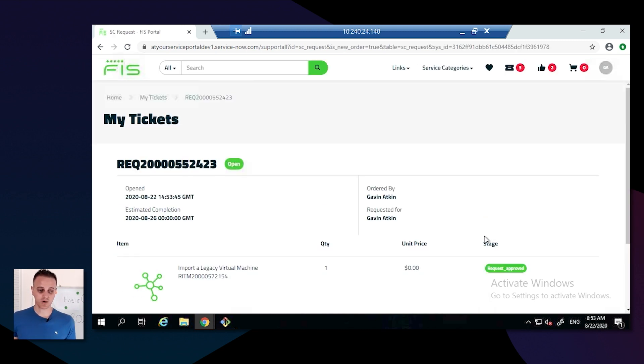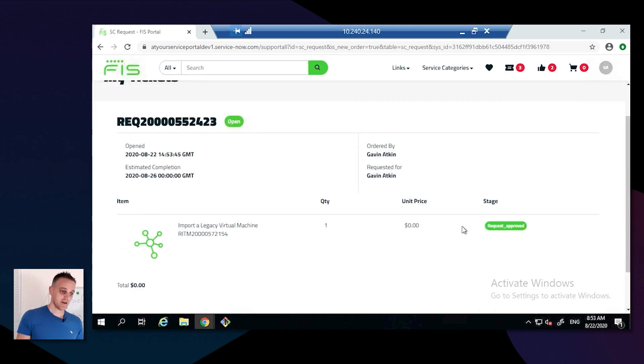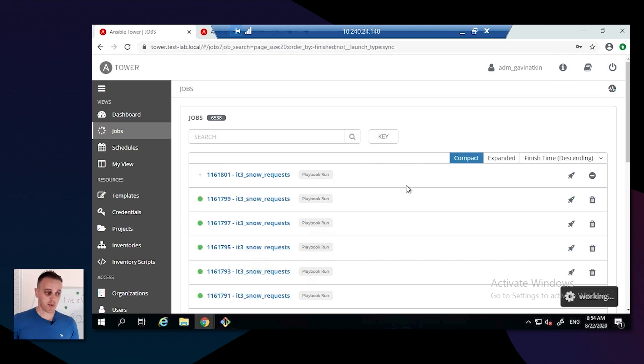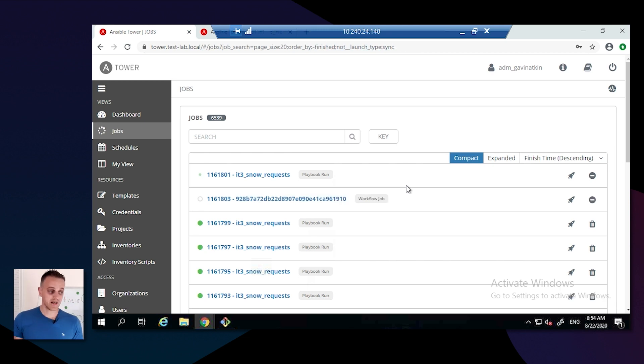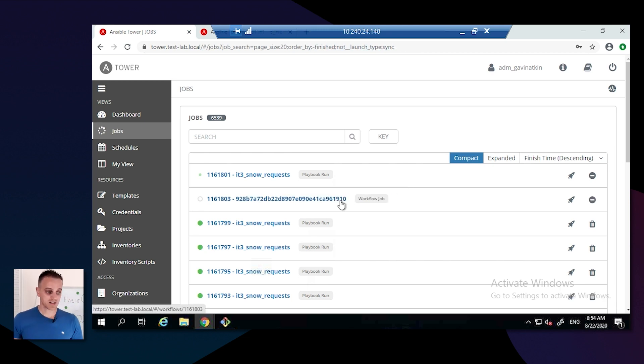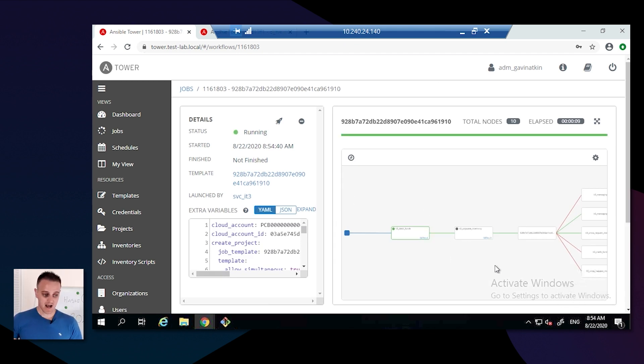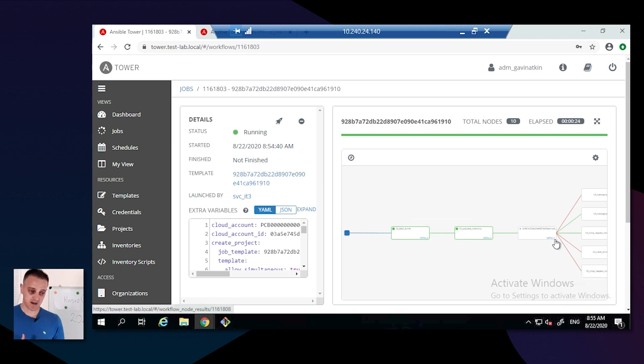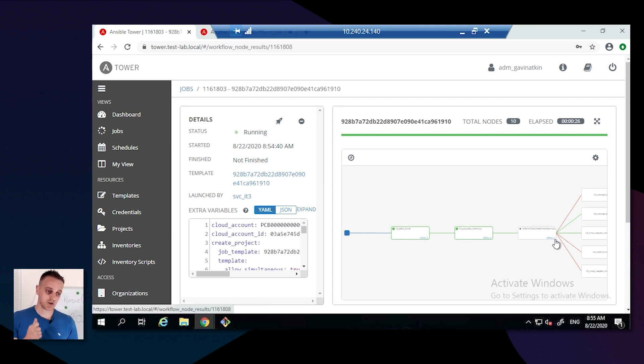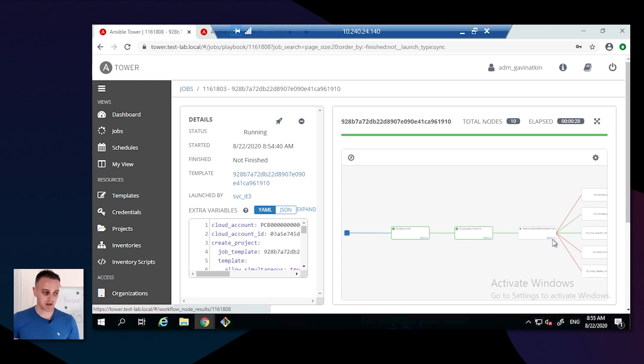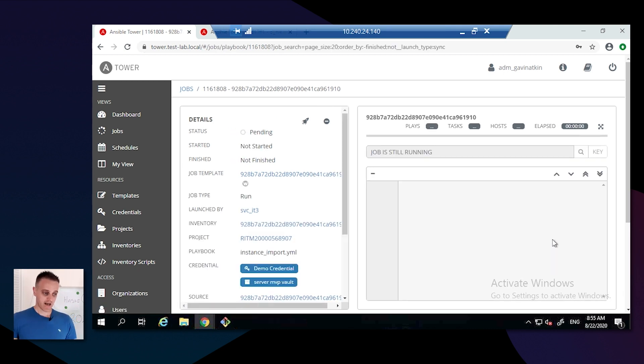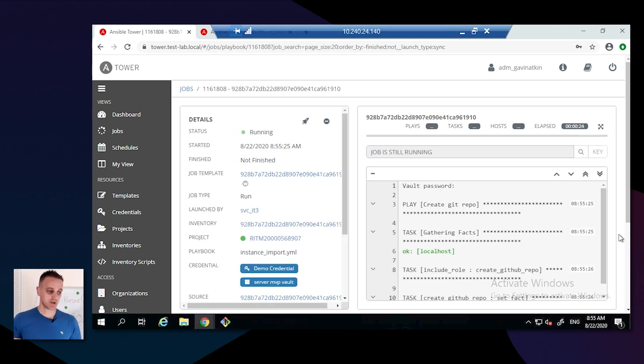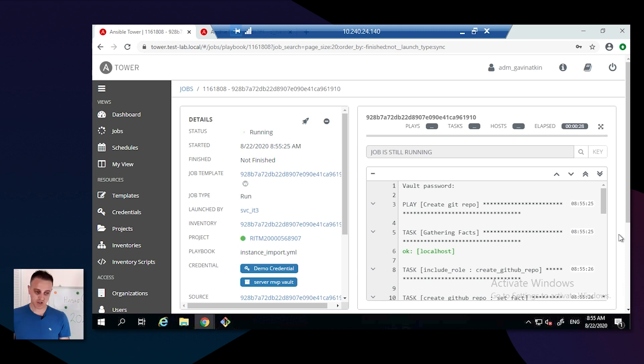This request is now created in ServiceNow, and our proprietary function within Ansible Tower is now going to sit there and wait for that request to be raised and then start running through functions, job templates, to be able to make sure everything within the ITIL process is completed and then to be able to import that instance into the git repo.